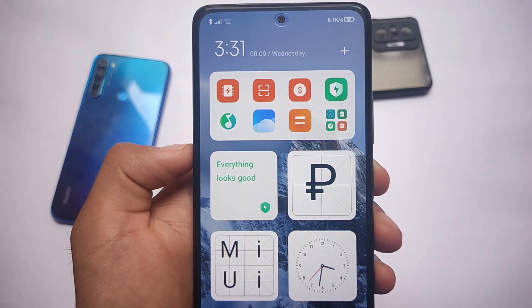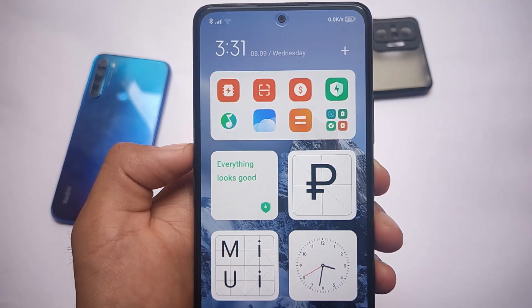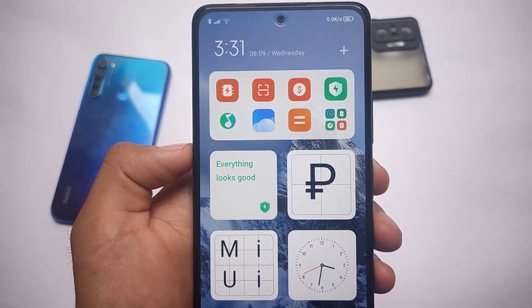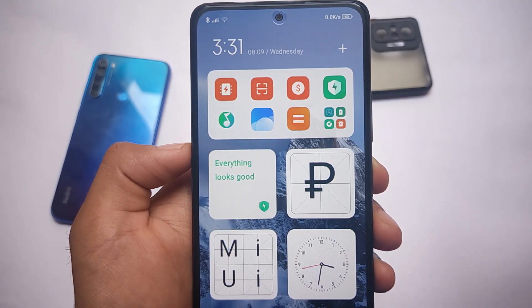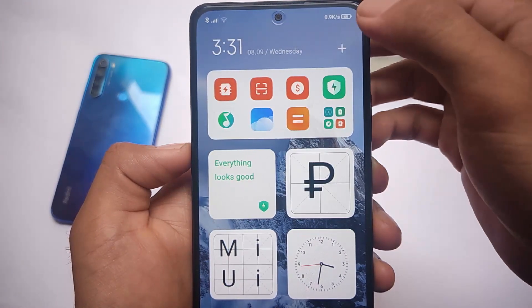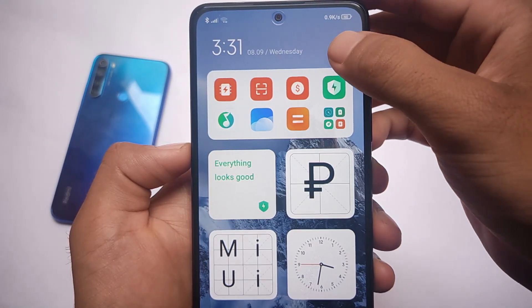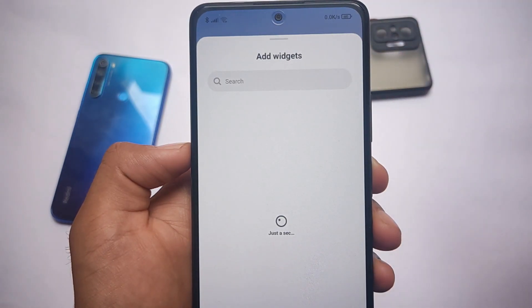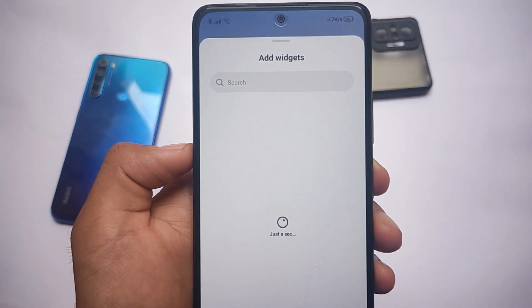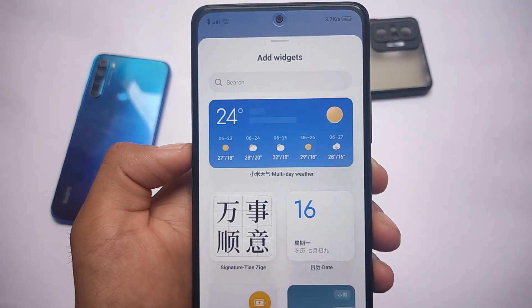This is MIUI VN Edition and you get the new widget store, which looks quite good. If you like it you can use it, and if you don't like it you can disable it in settings. The option is available for that.